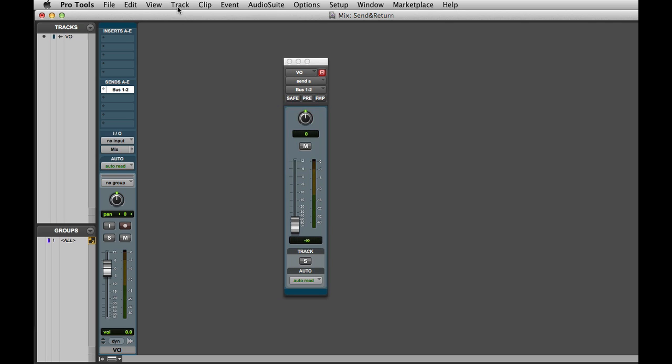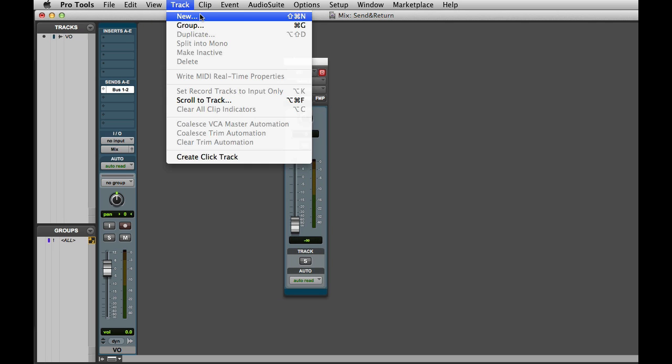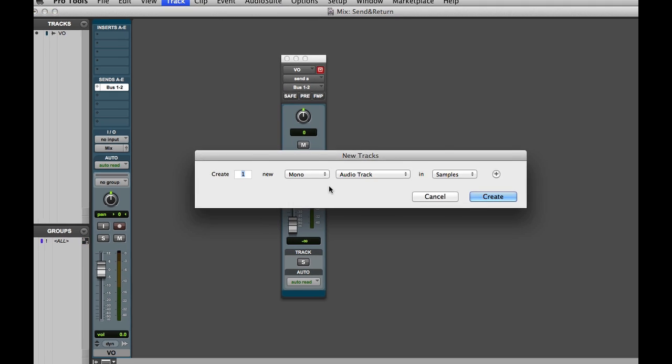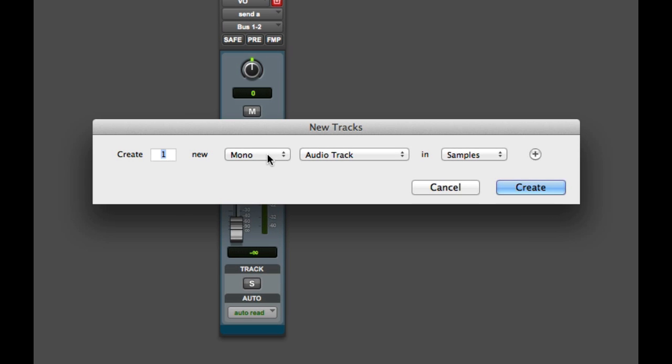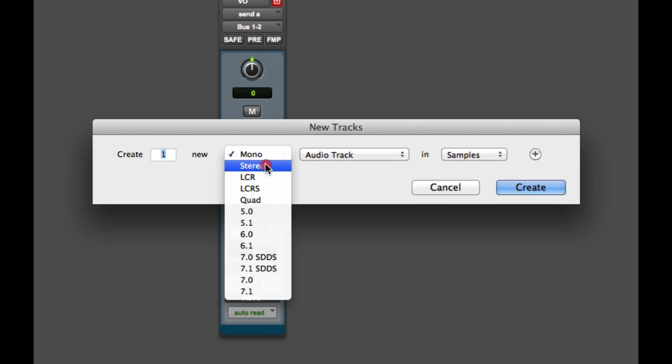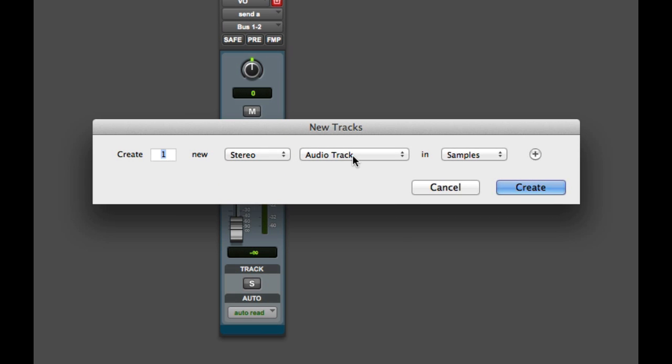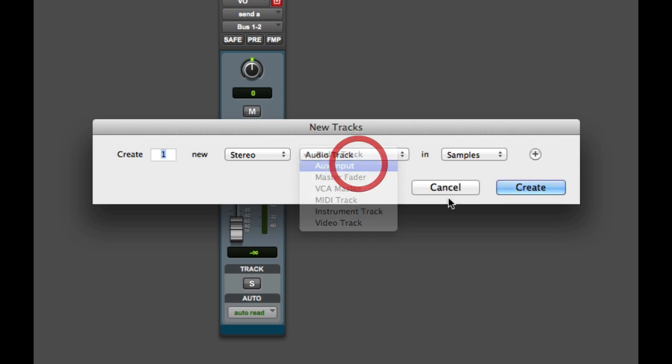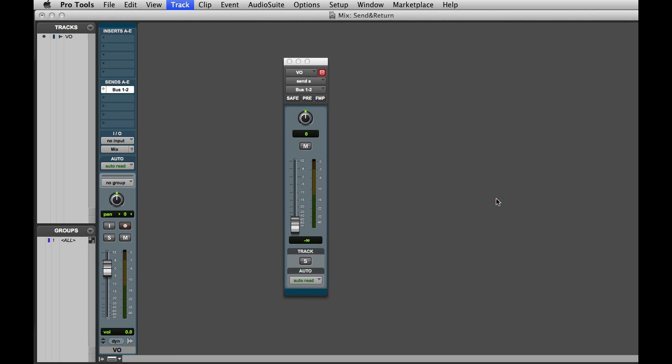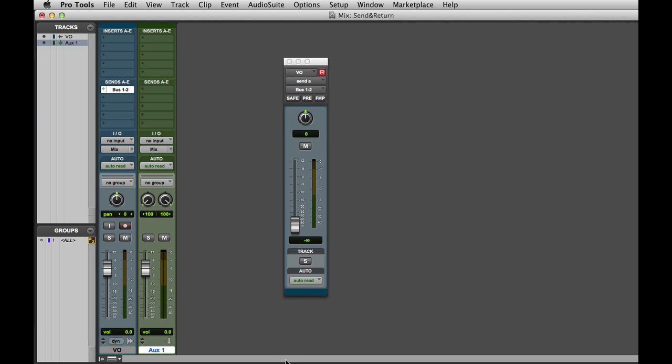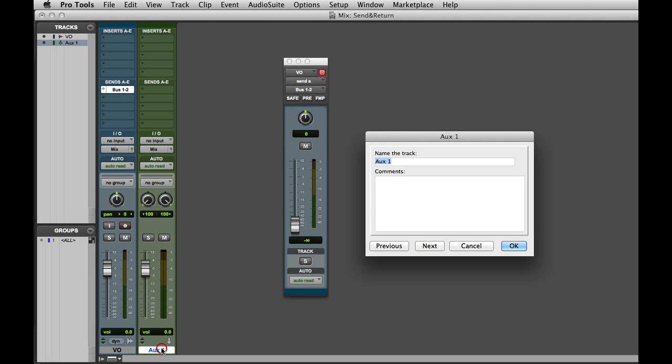You can do this by going to the track menu and choosing New or by pressing Command Shift N on the Mac or Control Shift N on Windows. And here I'll create one new stereo aux input. And I'm planning to put a reverb on here so I'll go ahead and rename it reverb.